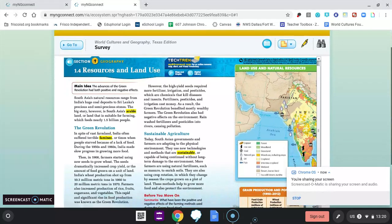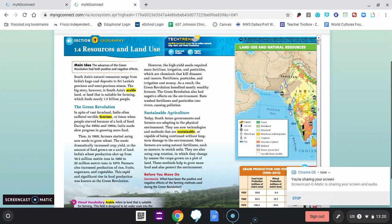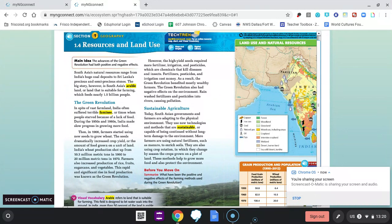In spite of vast farmland, India often suffered terrible famines, or times when people starved because of a lack of food. During the 1950s and 1960s, India made slow progress in growing more food. Then in 1966, farmers started using new seeds to grow wheat, which dramatically increased crop yield — the amount of food grown on a unit of land.